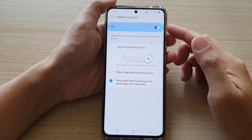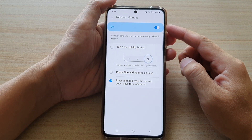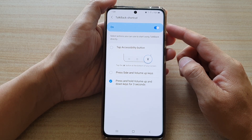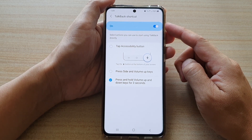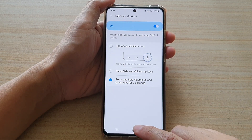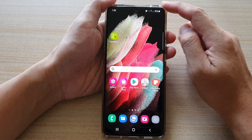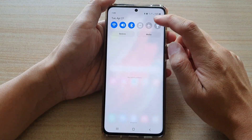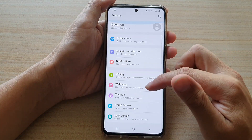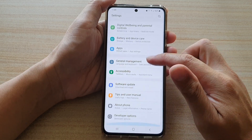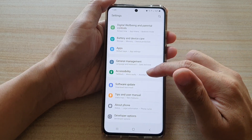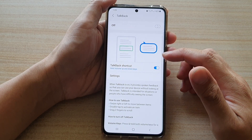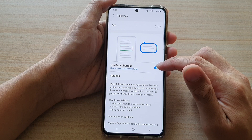In this video we're going to take a look at how you can enable or disable the TalkBack shortcut on a Samsung Galaxy S21 series. First, tap on the home key to go back to your home screen, then swipe down at the top and tap on the settings button. Next, swipe down and tap on Accessibility, then tap on TalkBack, and then tap on the TalkBack Shortcuts button.